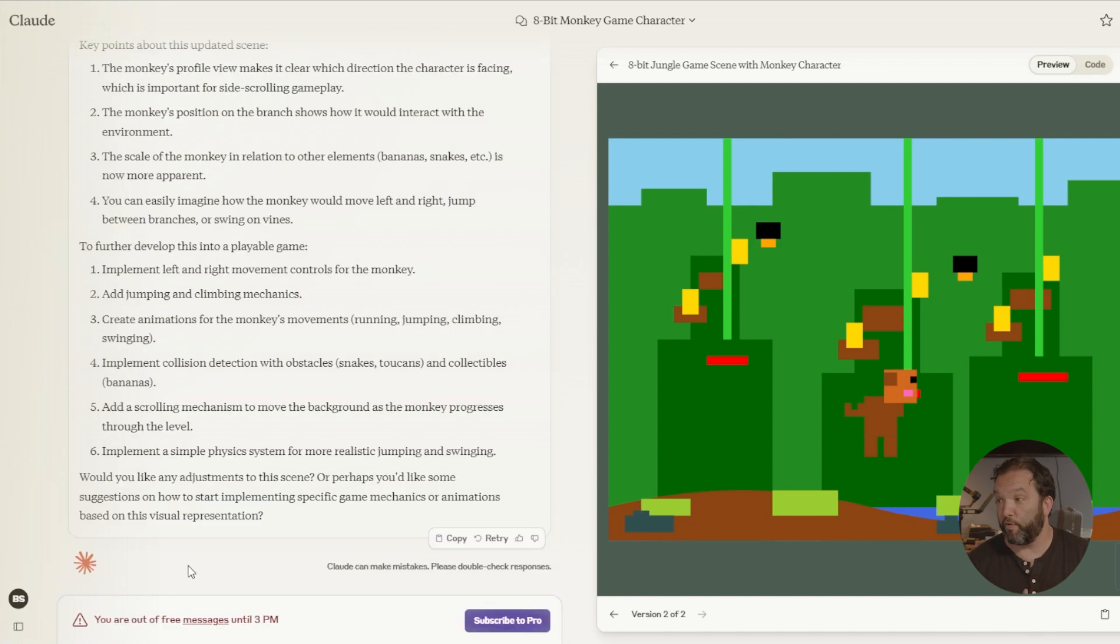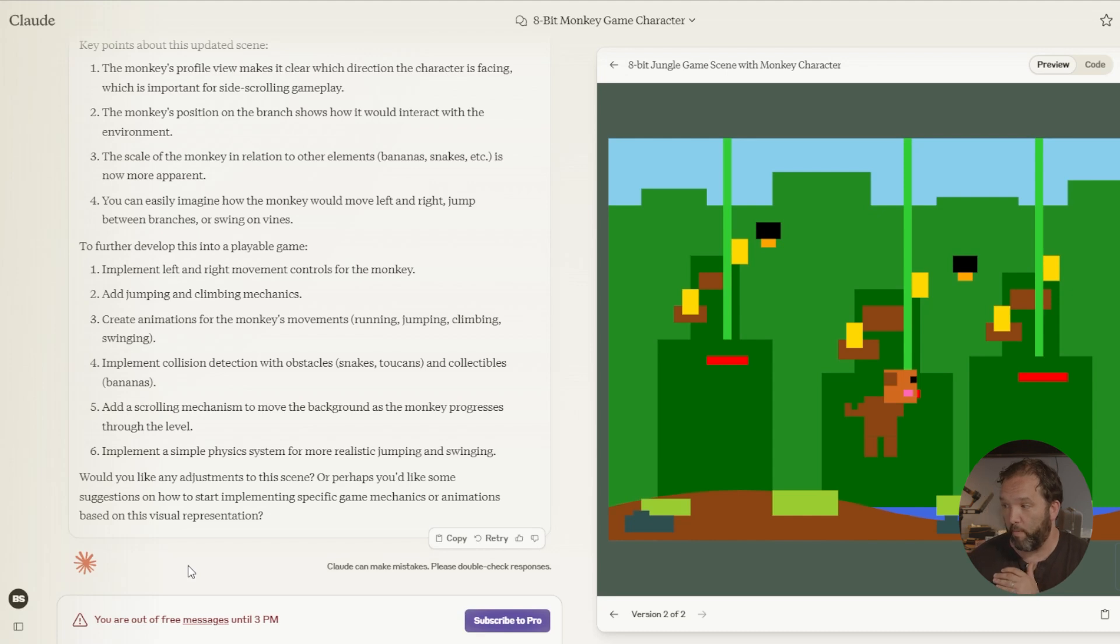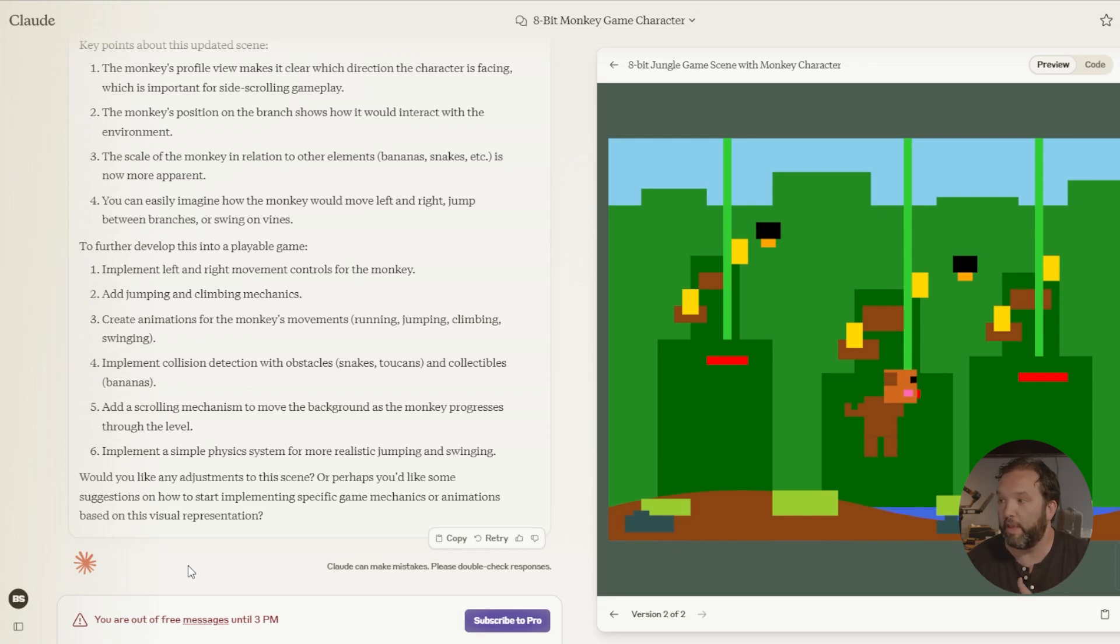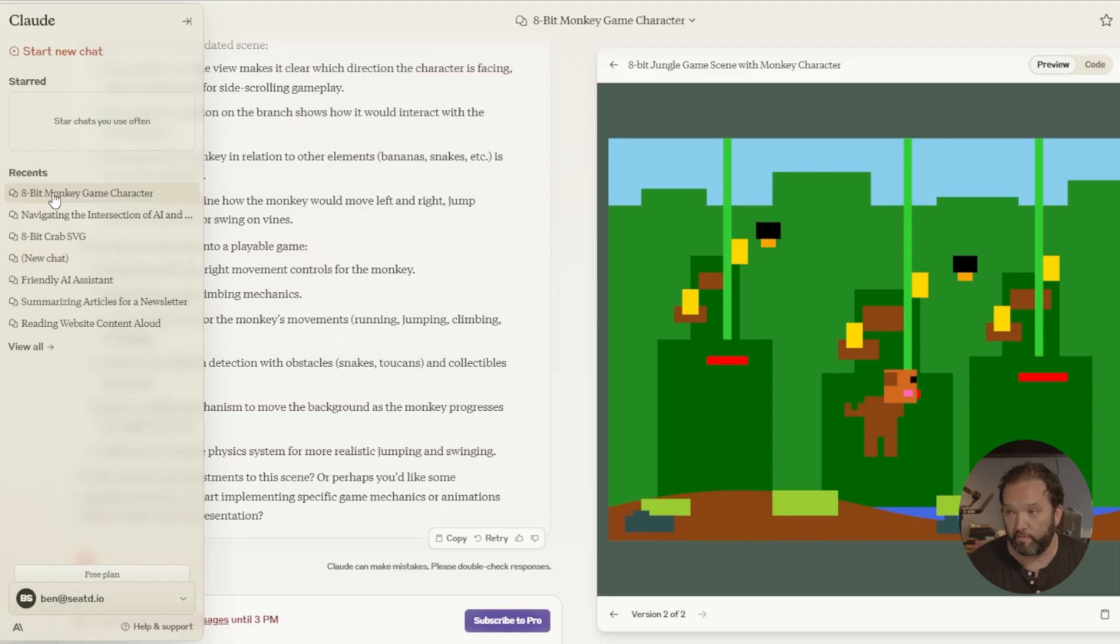So this is pretty cool. Like this is an 8-bit jungle game scene with monkey and with a monkey character, vines, toucans. And literally you watched me create this game. Like you remember games like Slappy Bird or even Super Mario Brothers, right? Look at Super Mario Brothers and look at this. How long did it take for somebody to create Super Mario Brothers and what I just did? Now what this is really, really incredible. And now it saves it over here. There's my 8-bit monkey game character. And you can see right here.